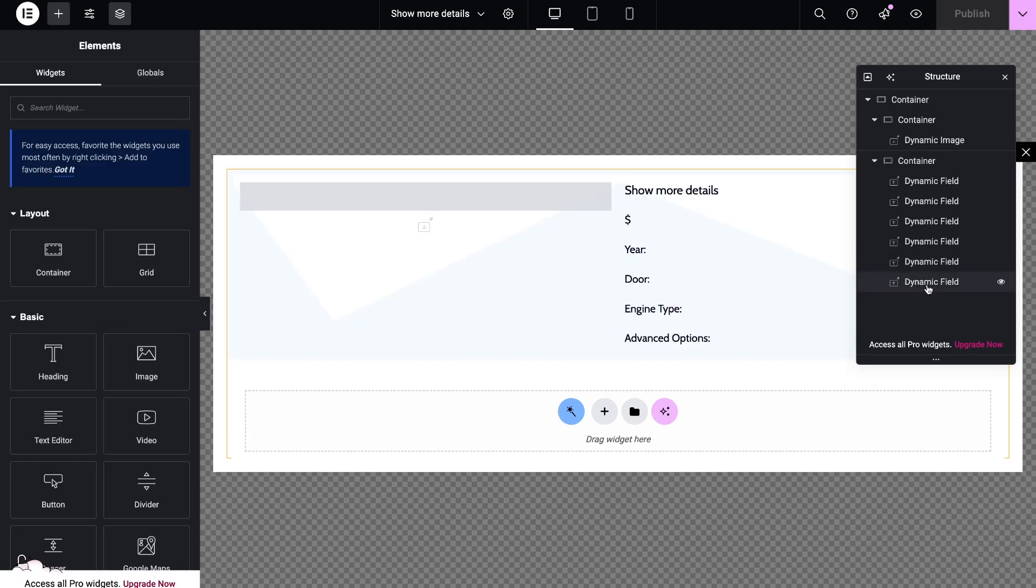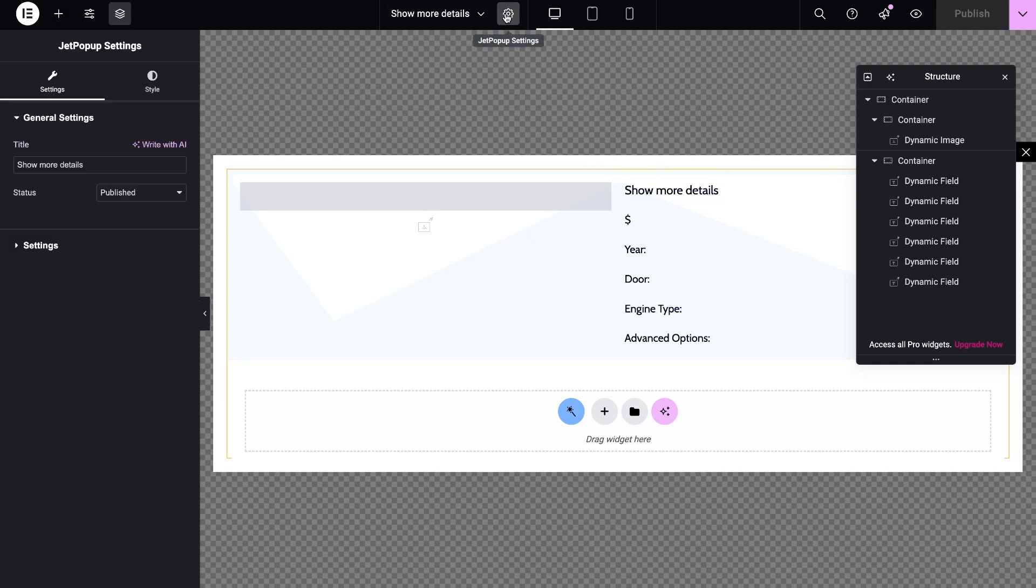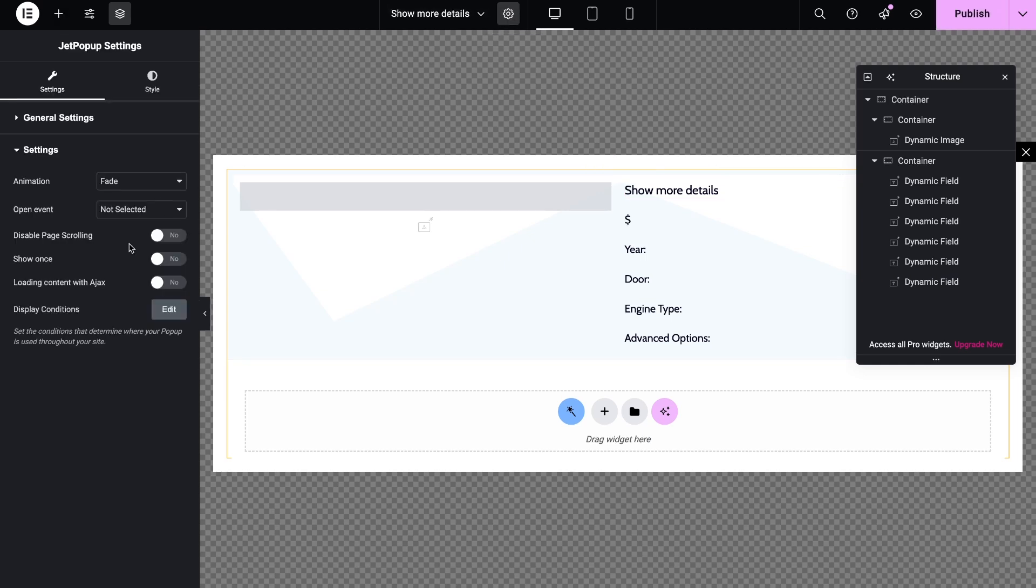Let's go to the settings that will make our popup dynamic. Open the popup settings by clicking on the gear. Here we need to enable loading with Ajax, so that the content would be loaded by Ajax.